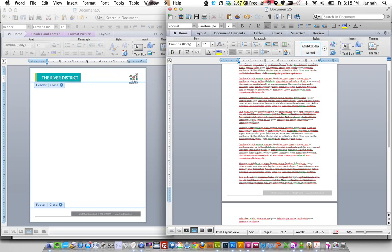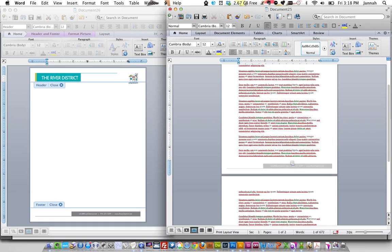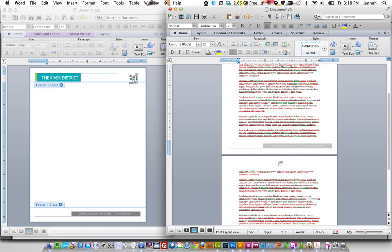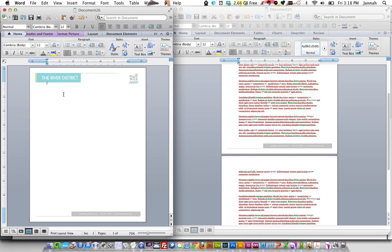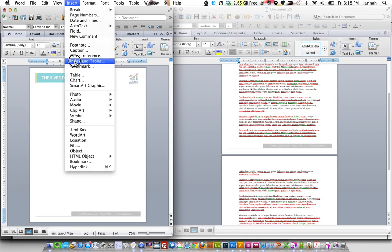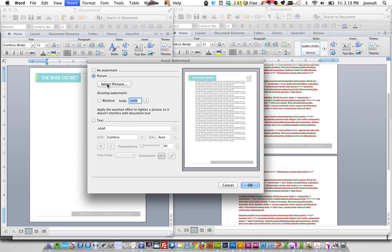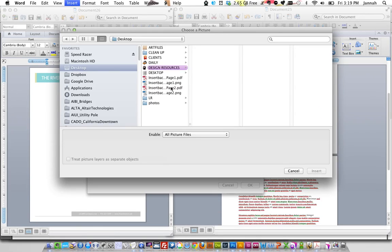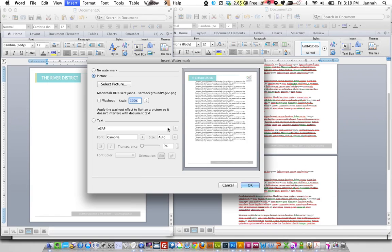And as you can see on the second page, there is no header and footer, which is great. So we're going to put that one in next. So we're going to go back to our header and footer here. We're going to go back into watermark. And we're going to switch it out to our second page, PNG.